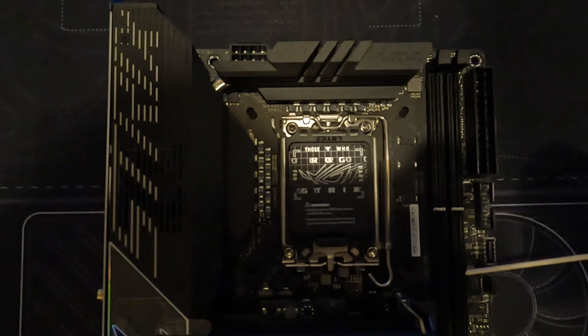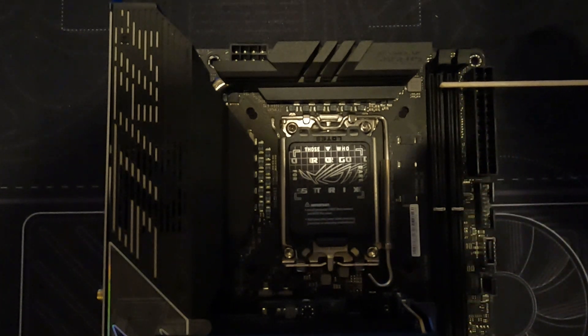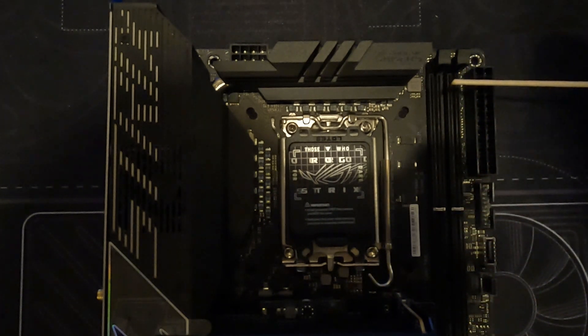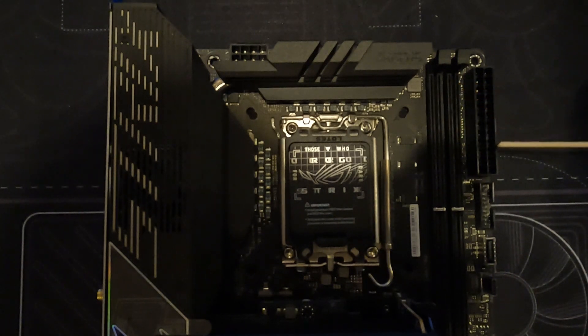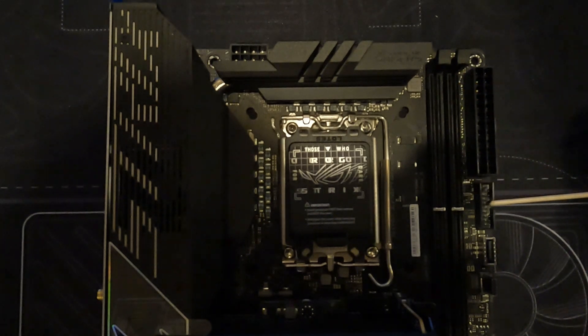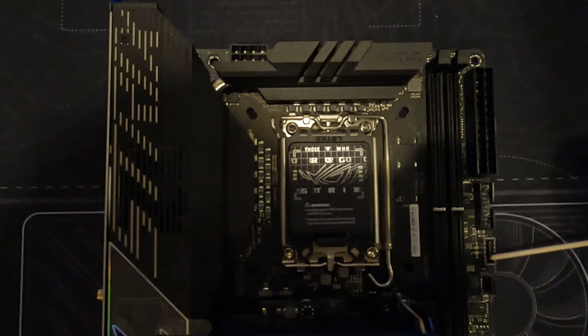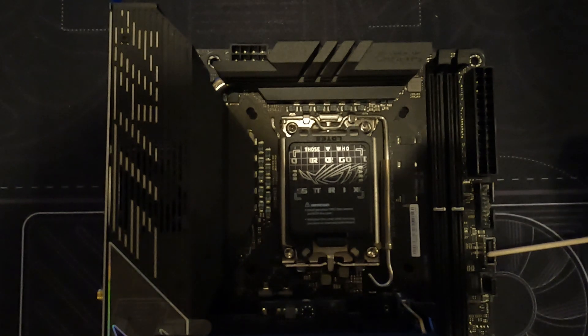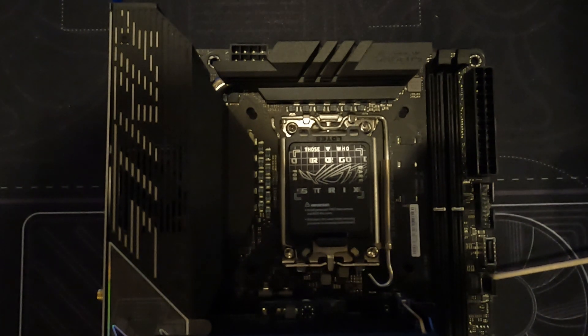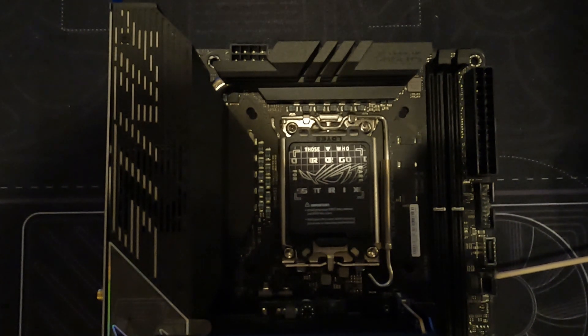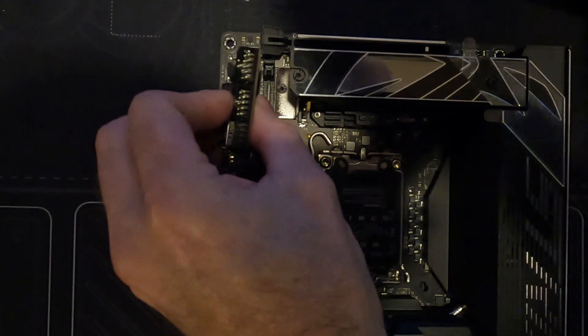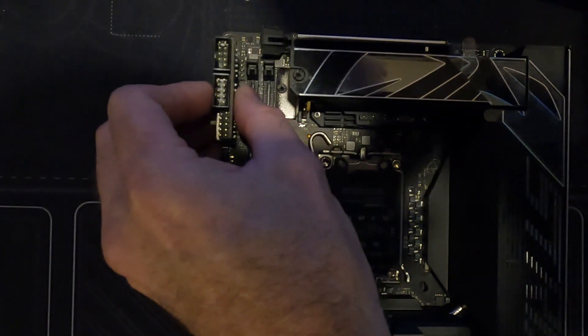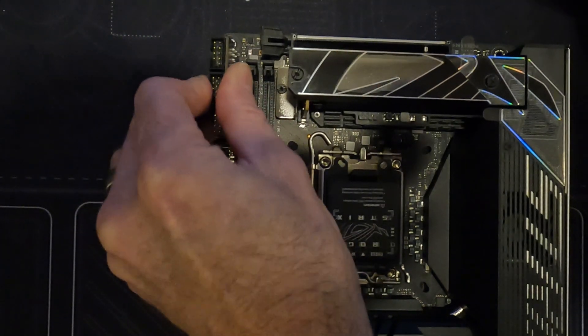Two dual-channel DIMM slots supporting up to 64GB of DDR5 7600MHz RAM. One USB 3.2 Gen1 header, one USB 3.2 Gen2 header. Below that, there's two what appears to be USB-C connectors for the FPS2 card.